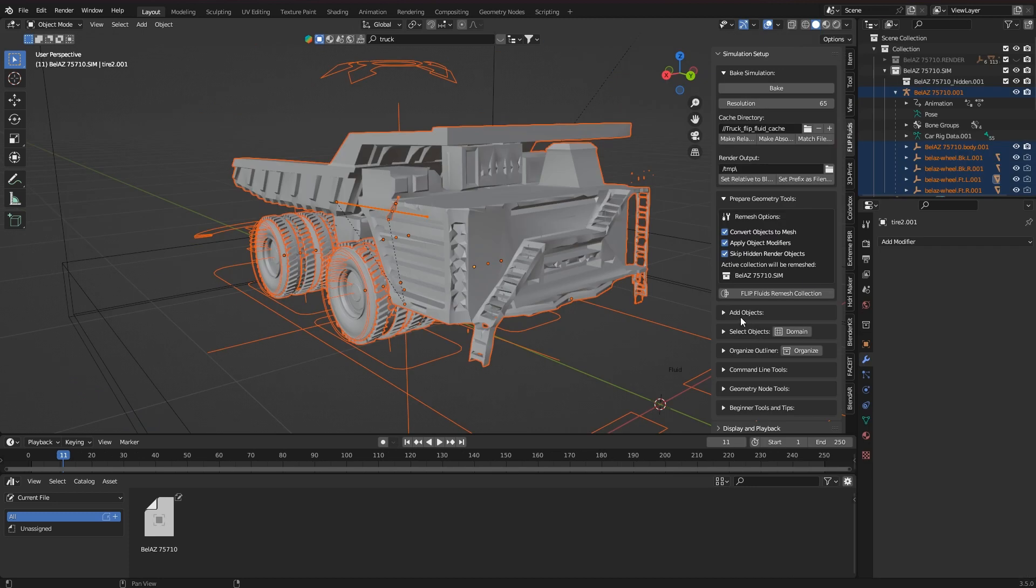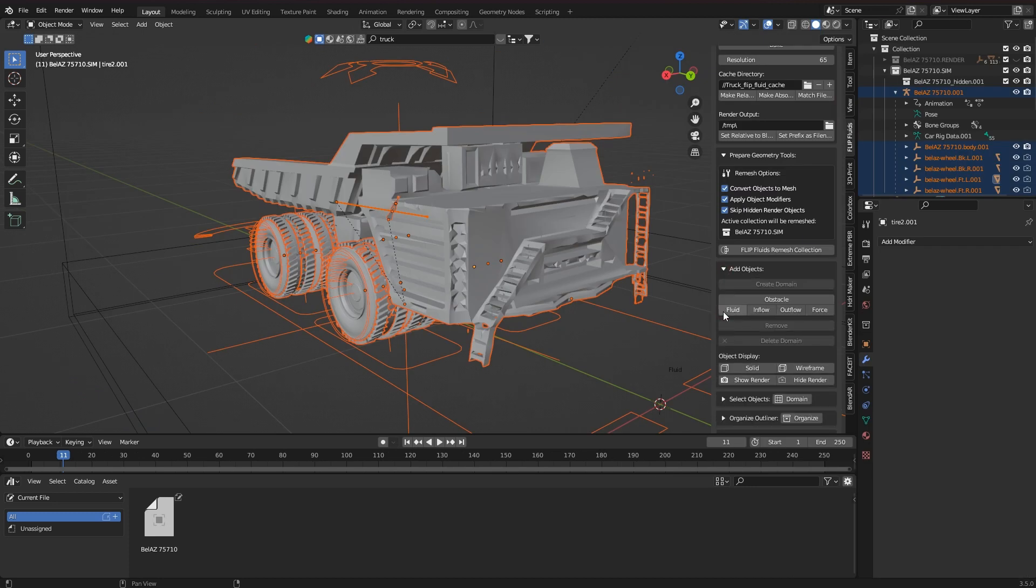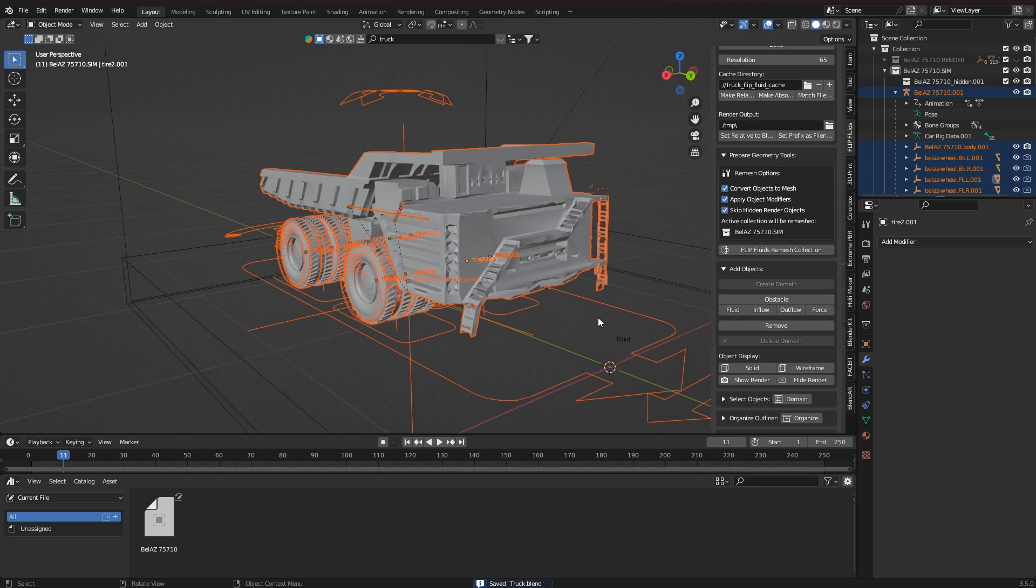With a right click in the outliner, I can now select this entire collection, including all objects and turn it into an obstacle.